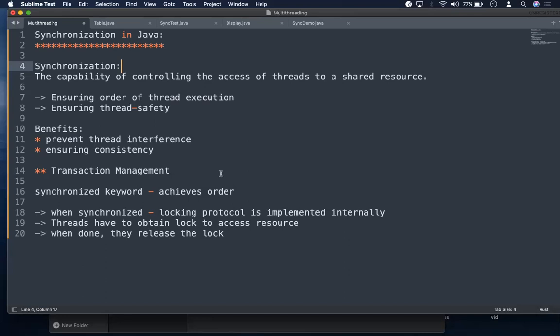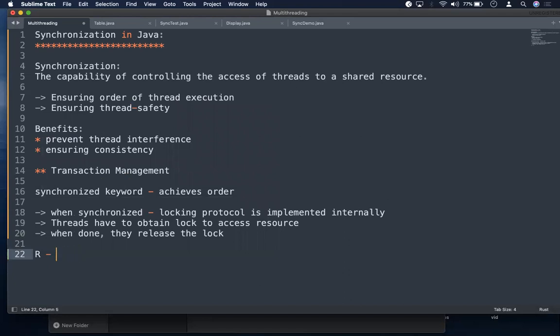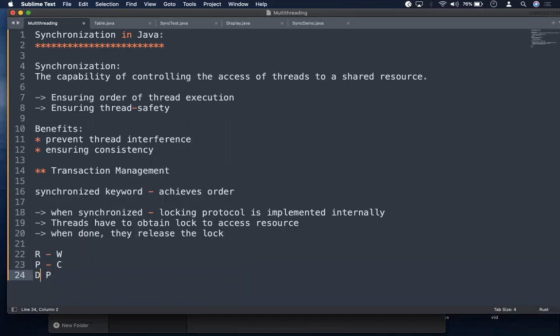If you look at the classical synchronization problems, we have the readers-writers problem, the producer-consumer problem, and the dining philosophers problem. In the readers-writers problem, the reader has to read only when the writer has written - otherwise there is nothing to read. So the order should be: first the writer comes and writes, then the reader comes and reads. If the reader comes first and there is nothing, it has to wait.